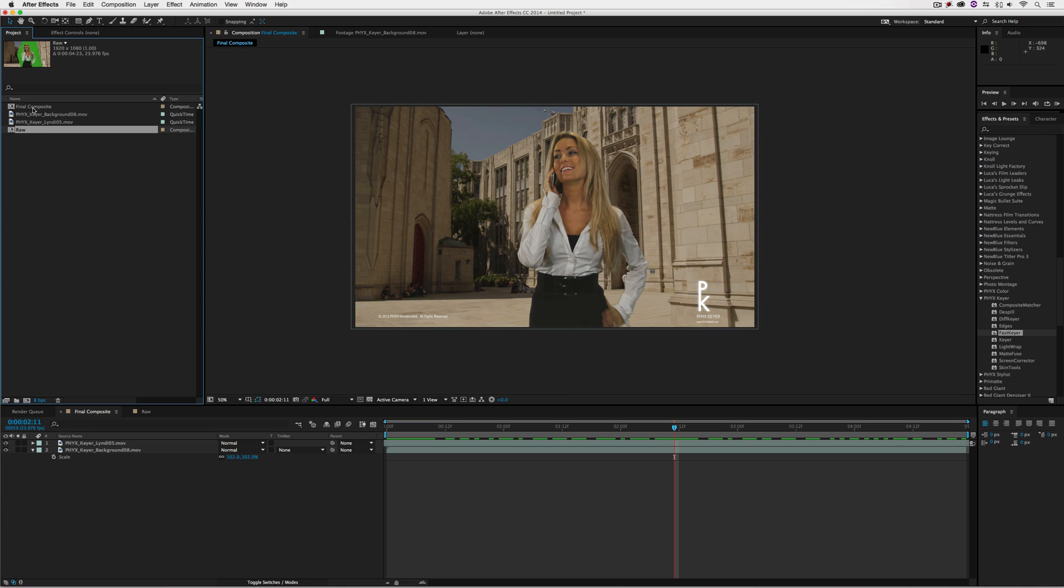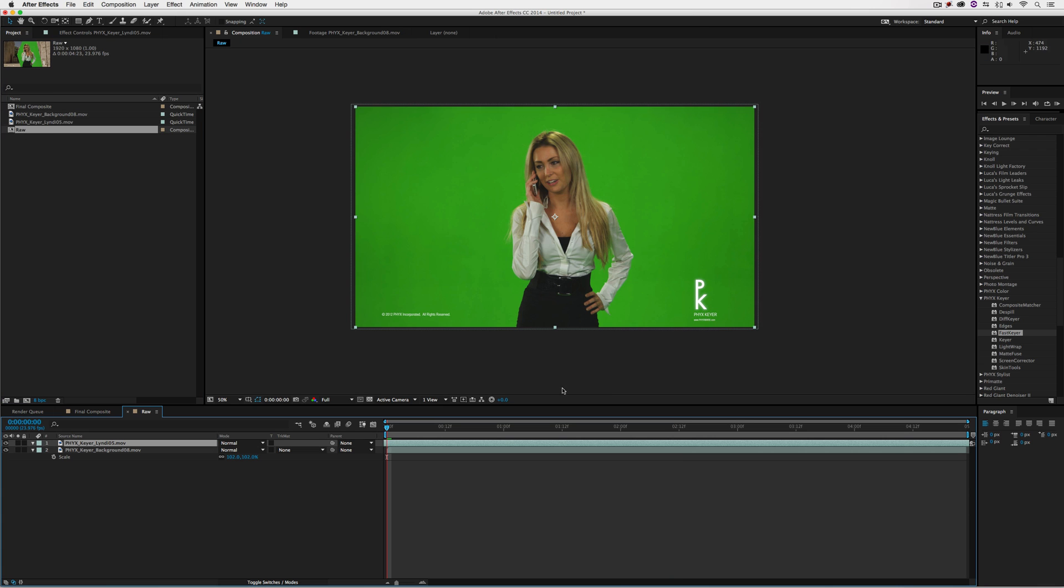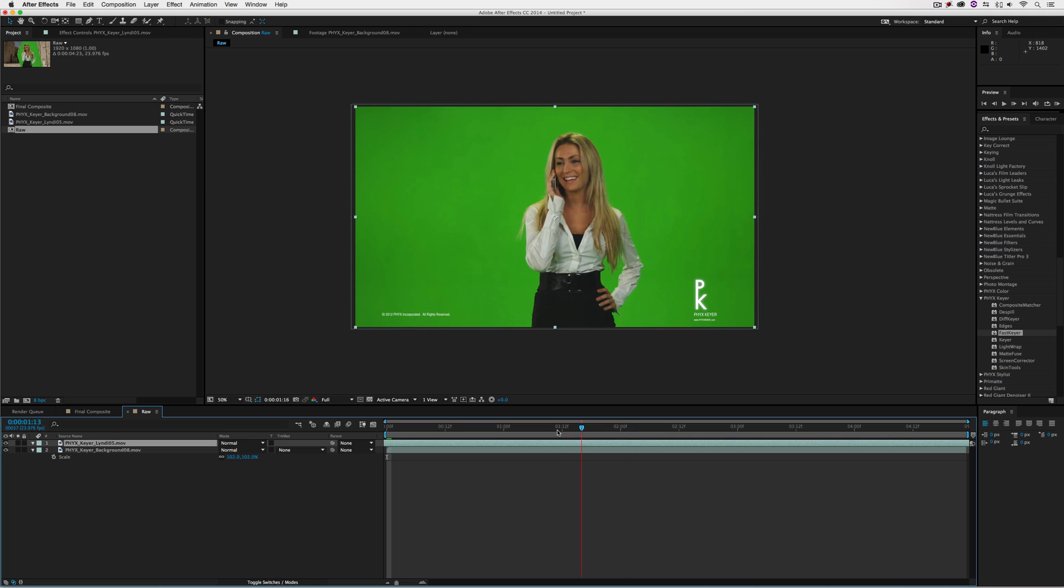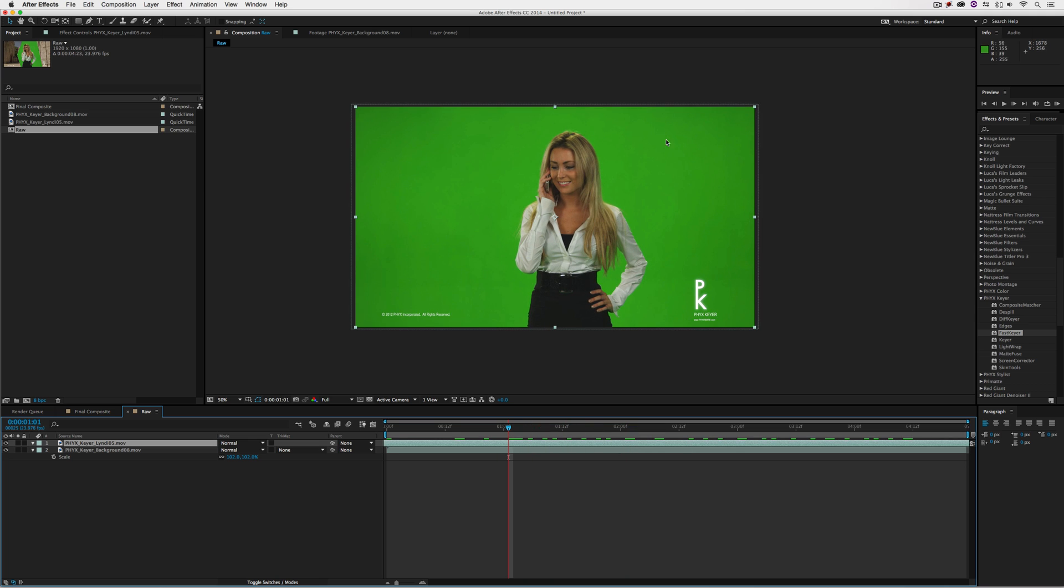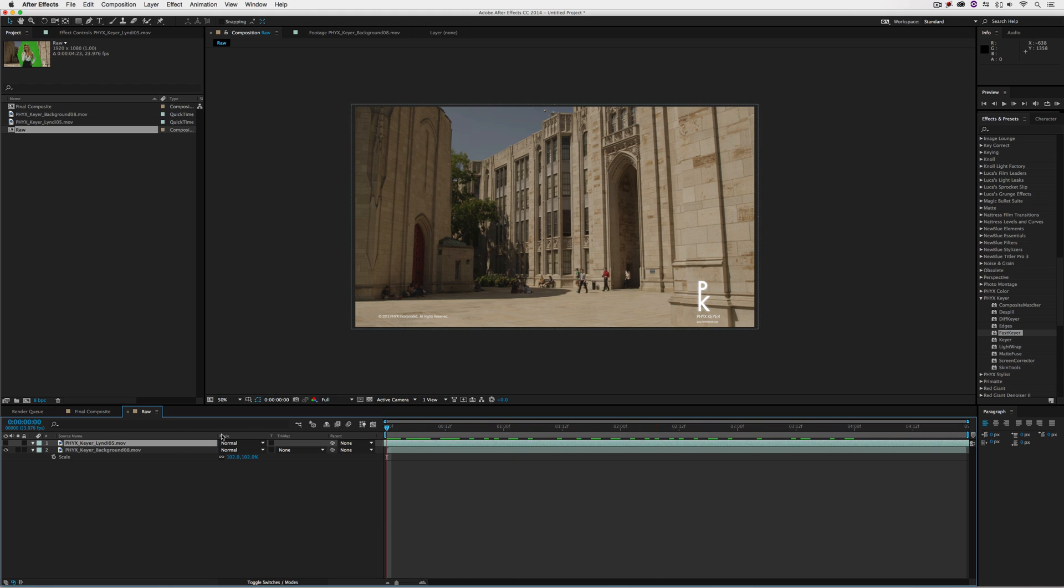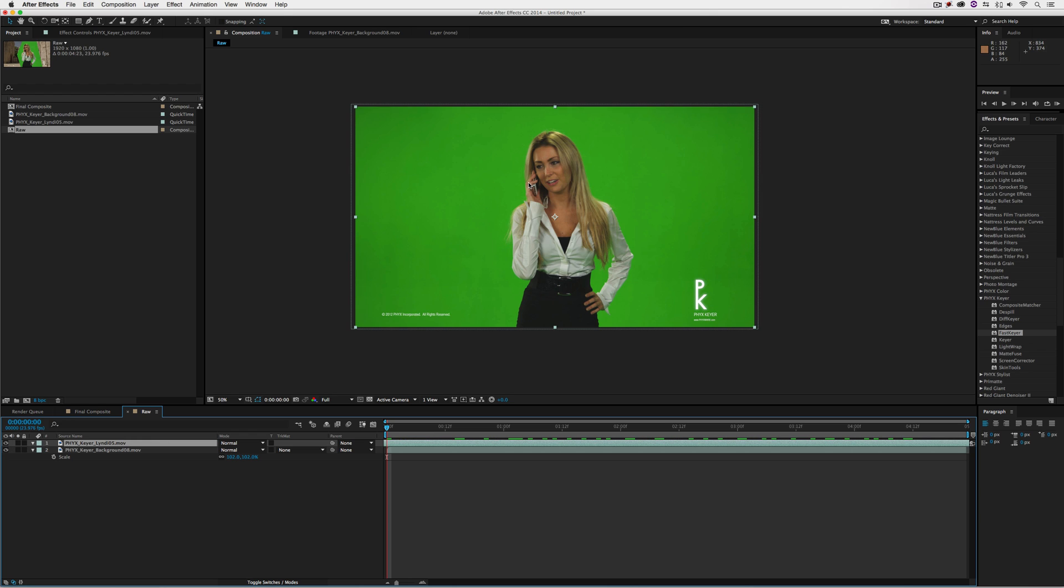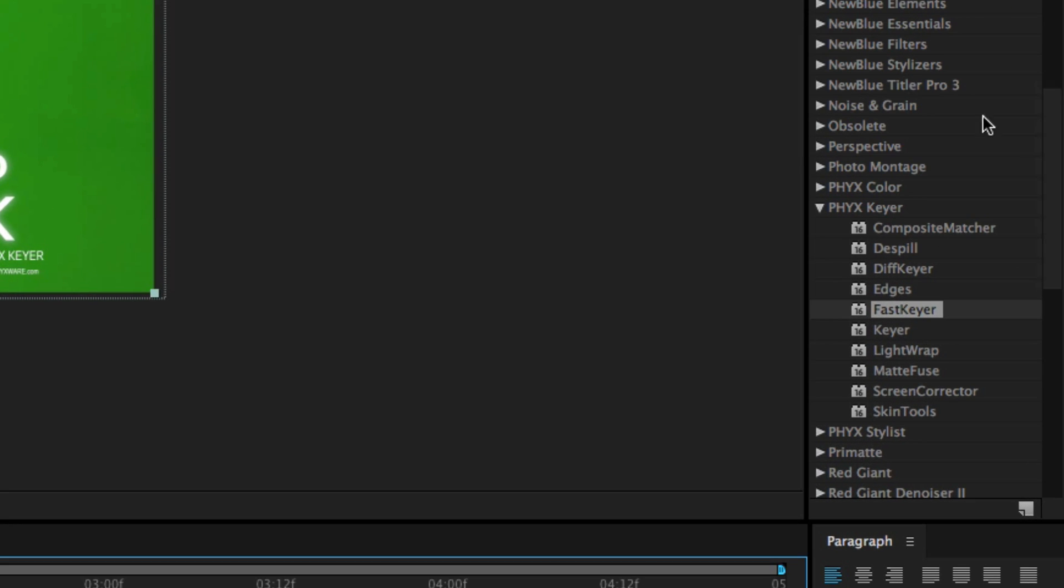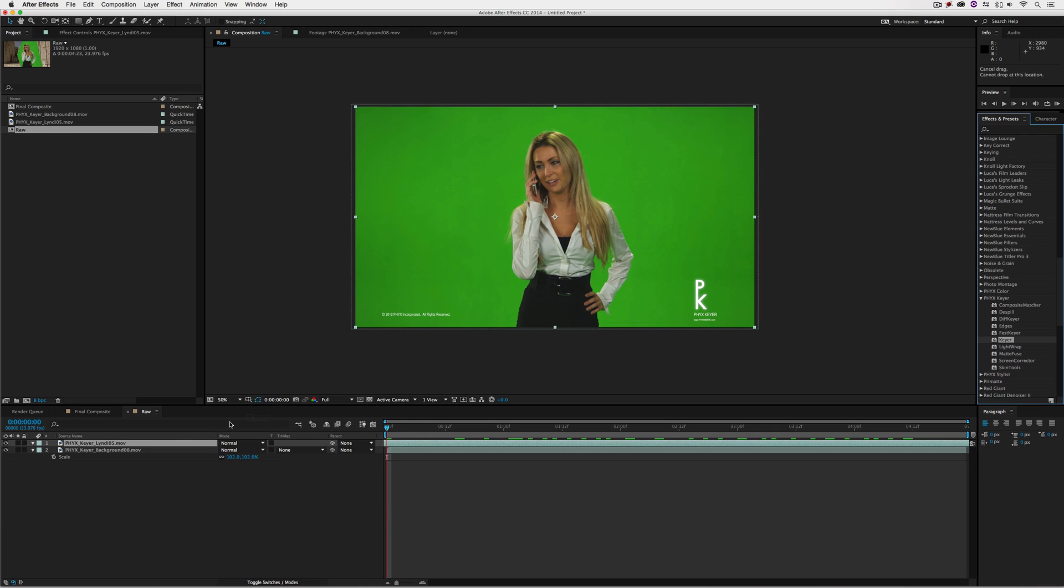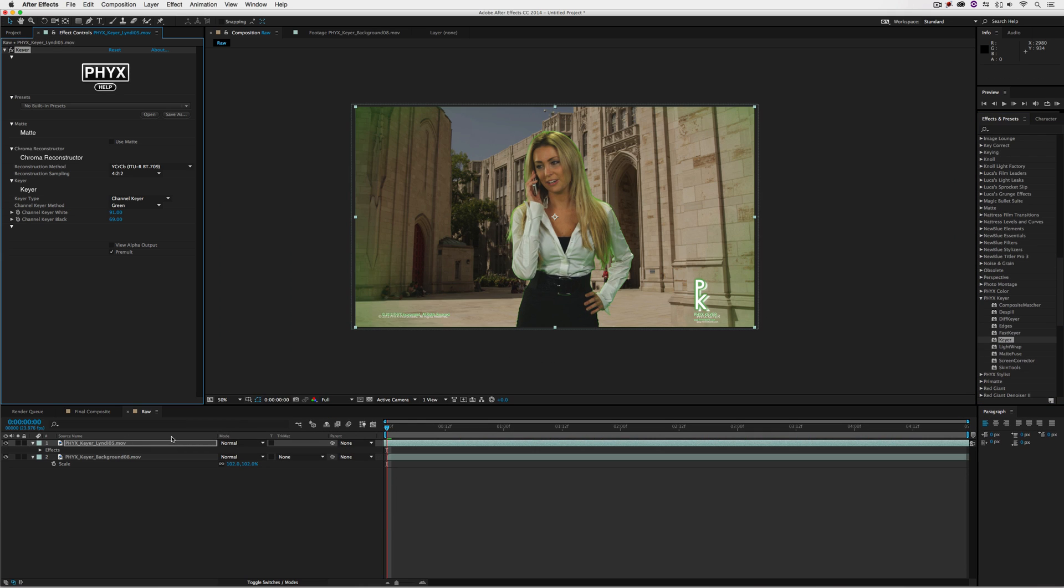I have a raw version of the composite with our green screen plate on layer two and the background showing a college campus. The first thing we'll do is apply PixKeyer. Inside the effects and presets window, I already have the PixKeyer section open. I'll simply drag the PixKeyer effect and drop it onto my green screen plate.